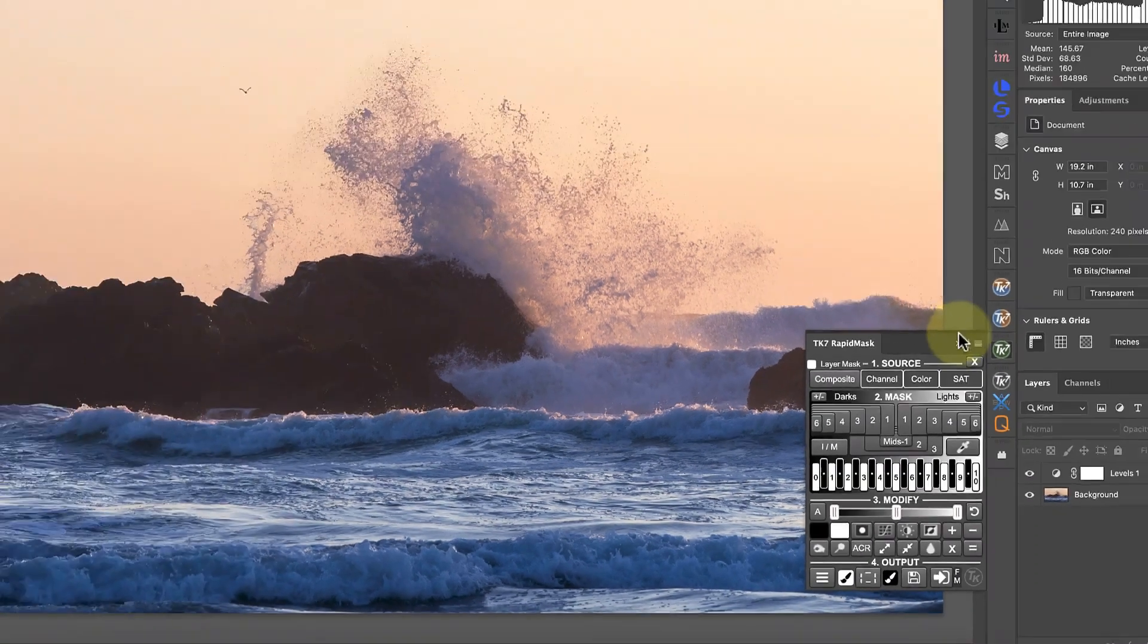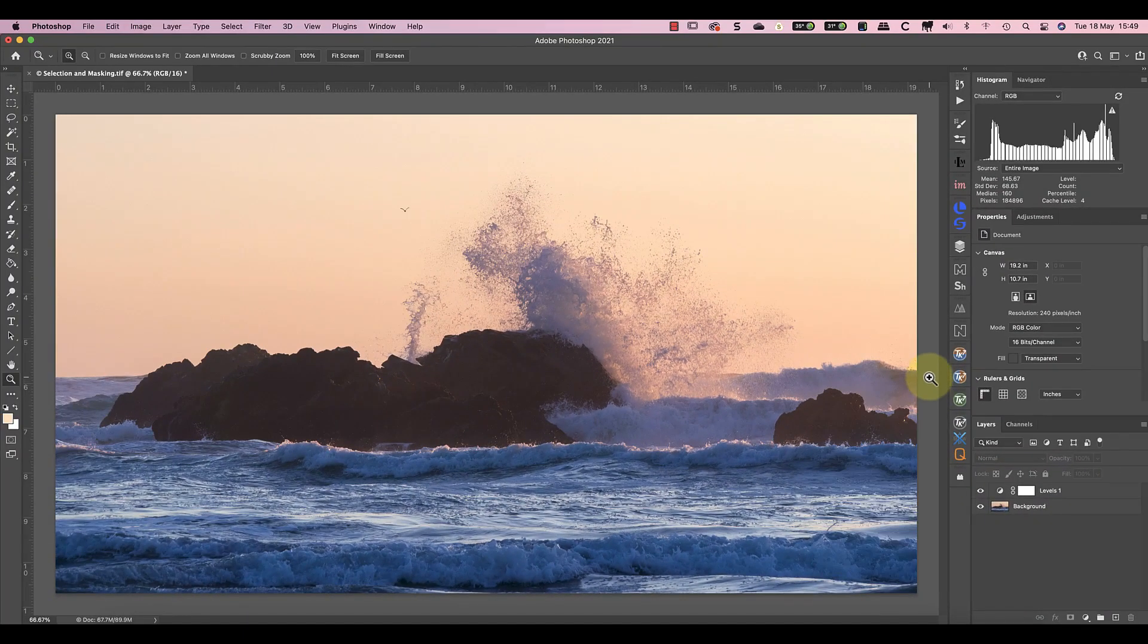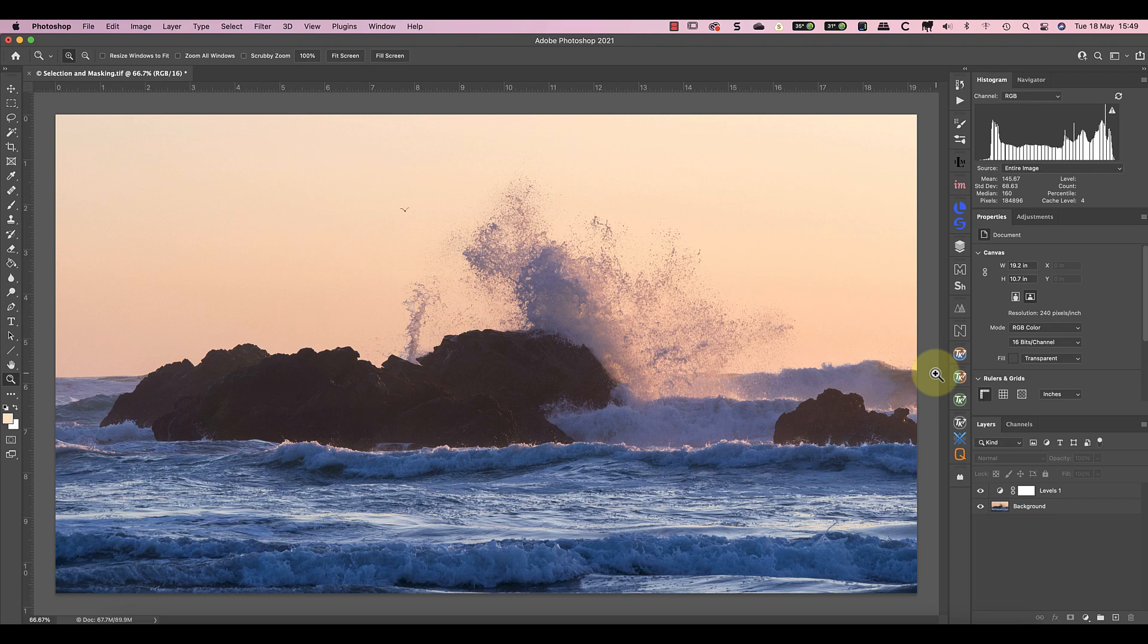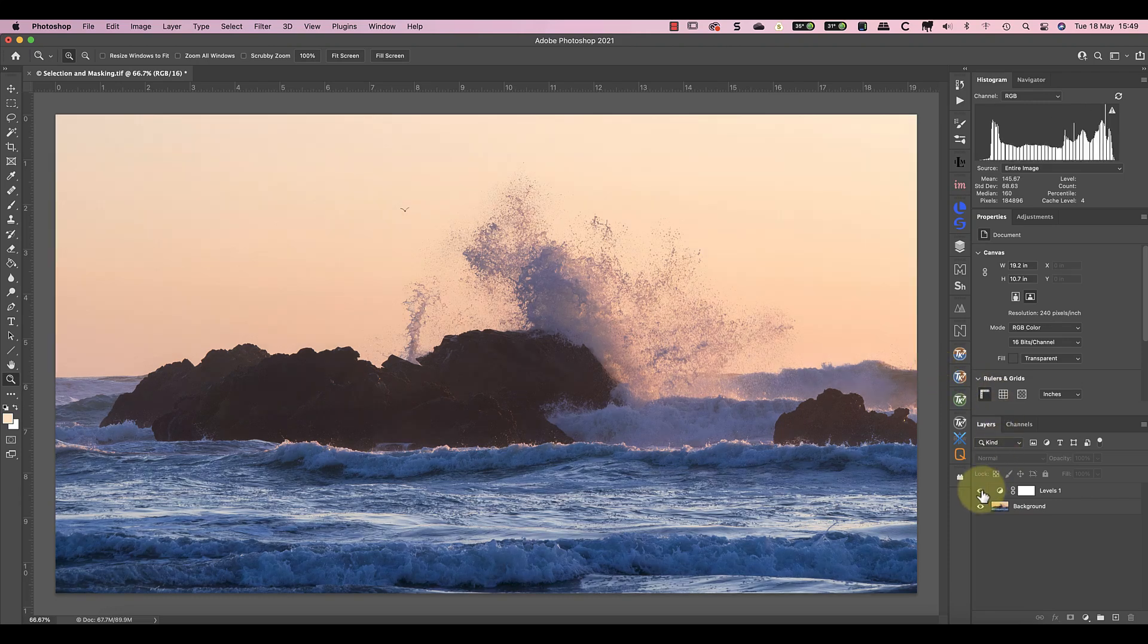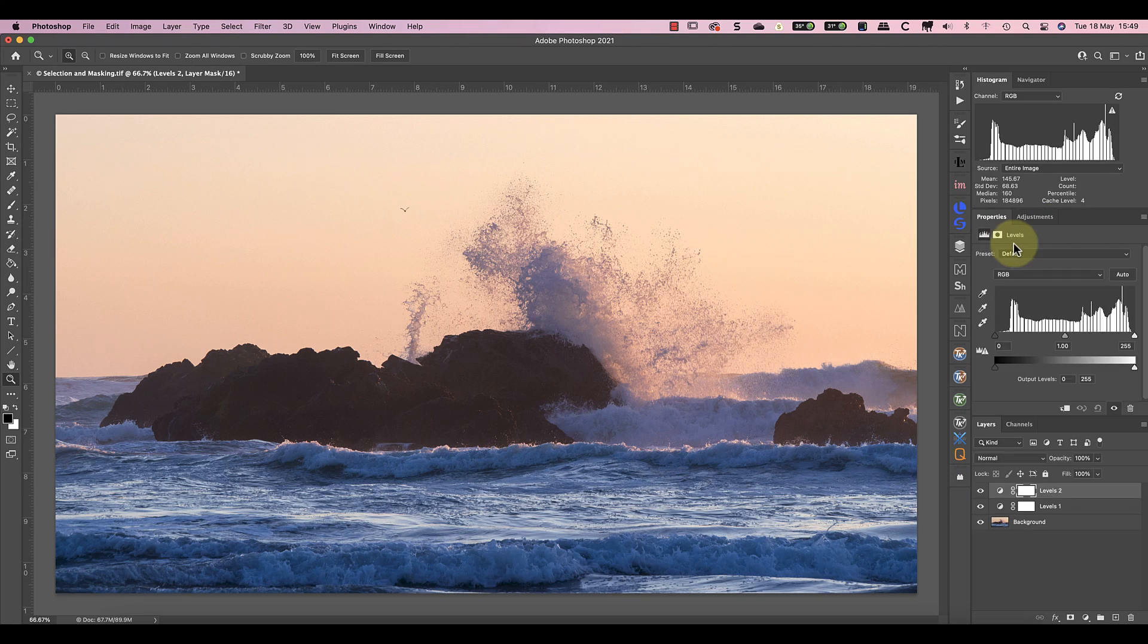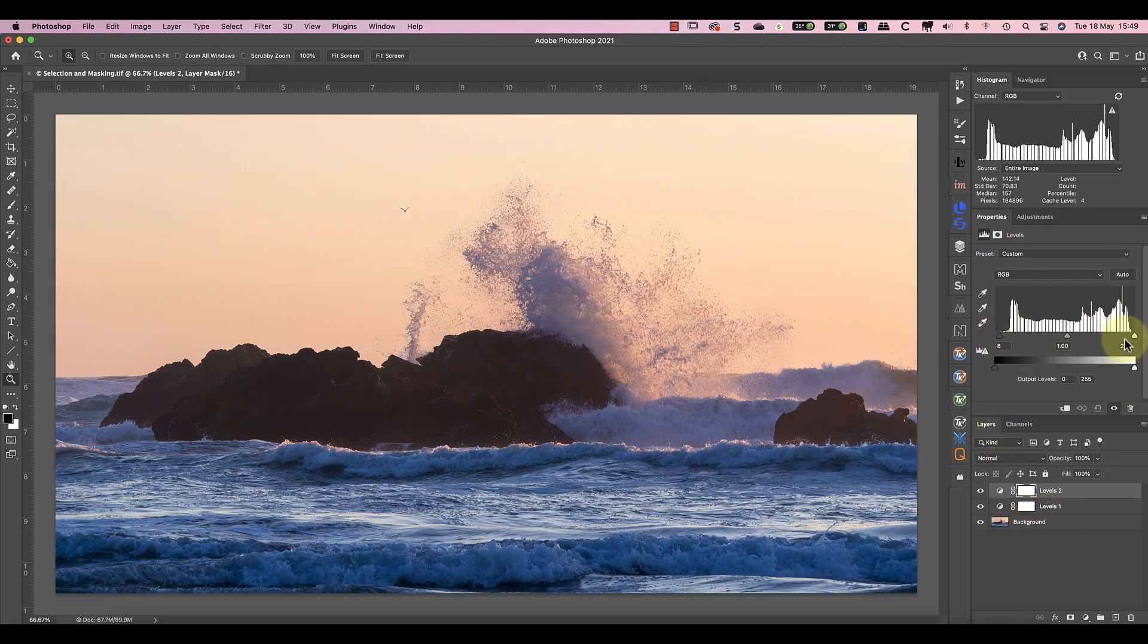One way of using the mask is to separate or isolate elements of the scene, so we can adjust that area without affecting others. This sea scene provides a good example where we can use Luminosity Masks to improve our editing. I've already applied a Global Levels Adjustment Layer to the image to correct the contrast, but now I want to lighten the sea. If I do this by adding another Levels Adjustment Layer, the adjustment is applied globally affecting areas where I don't want it to.